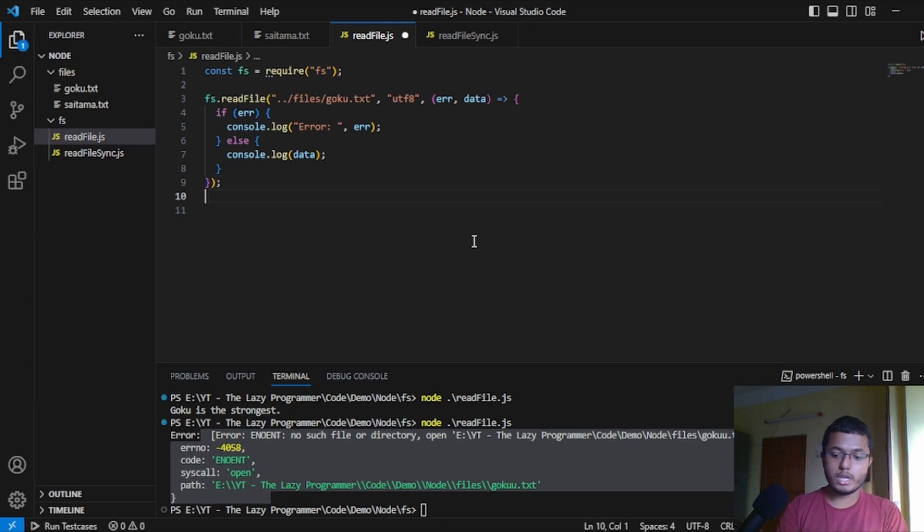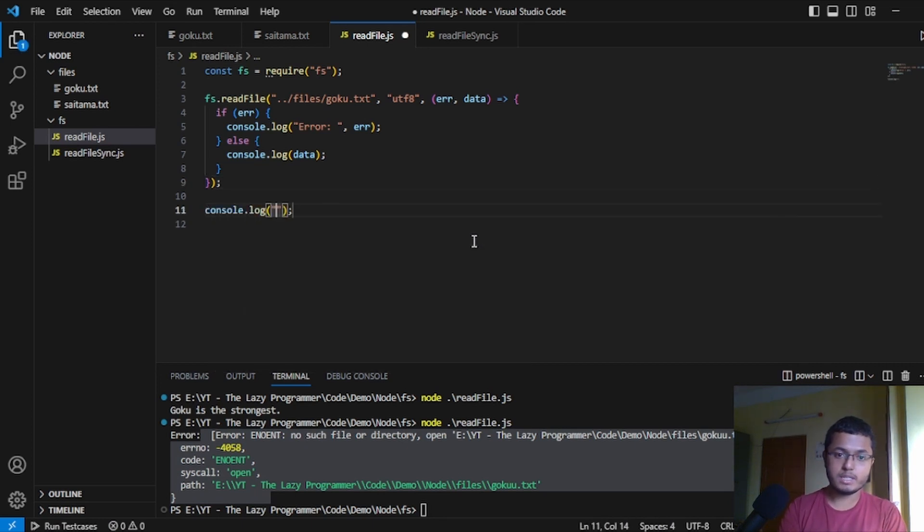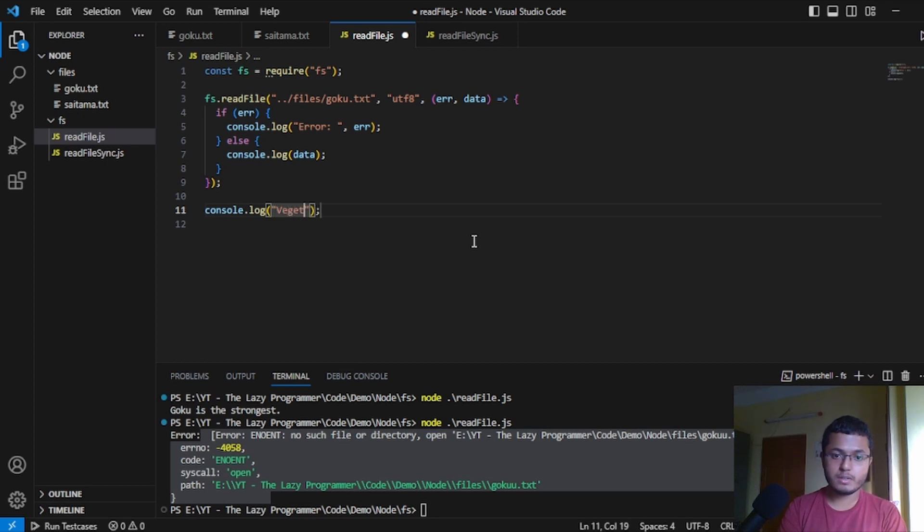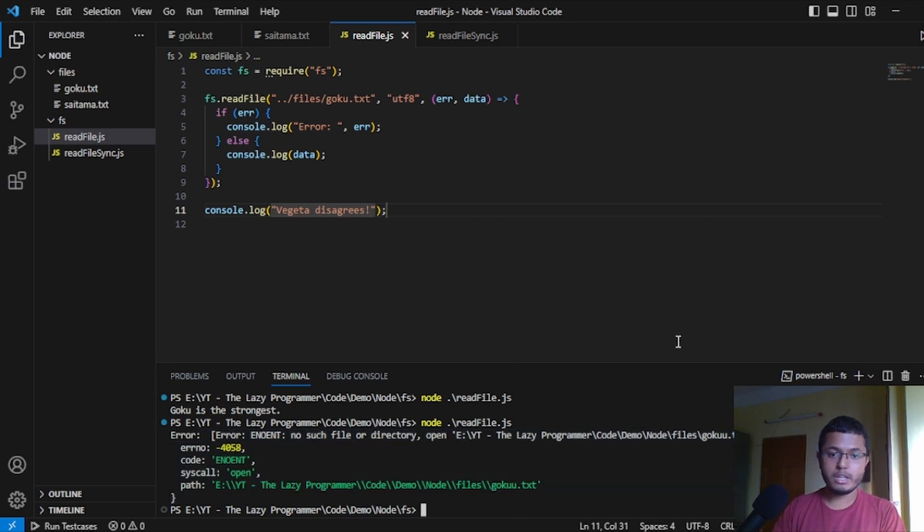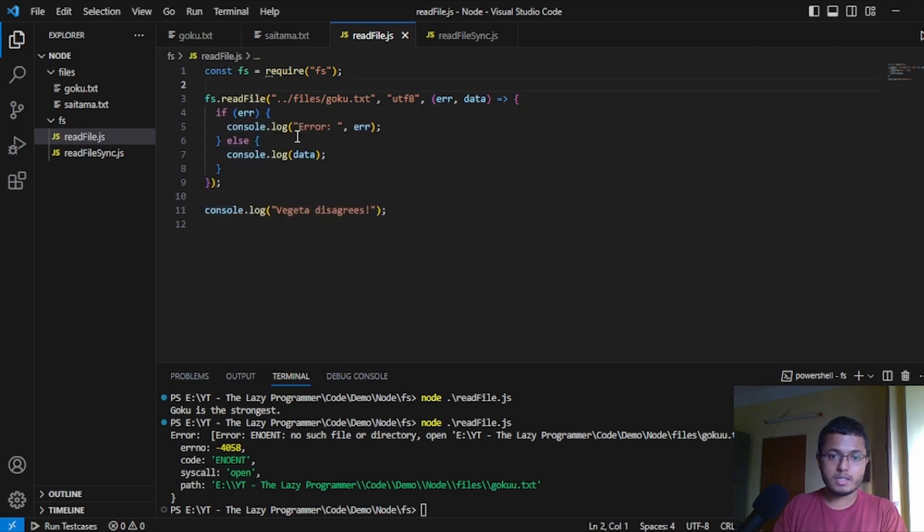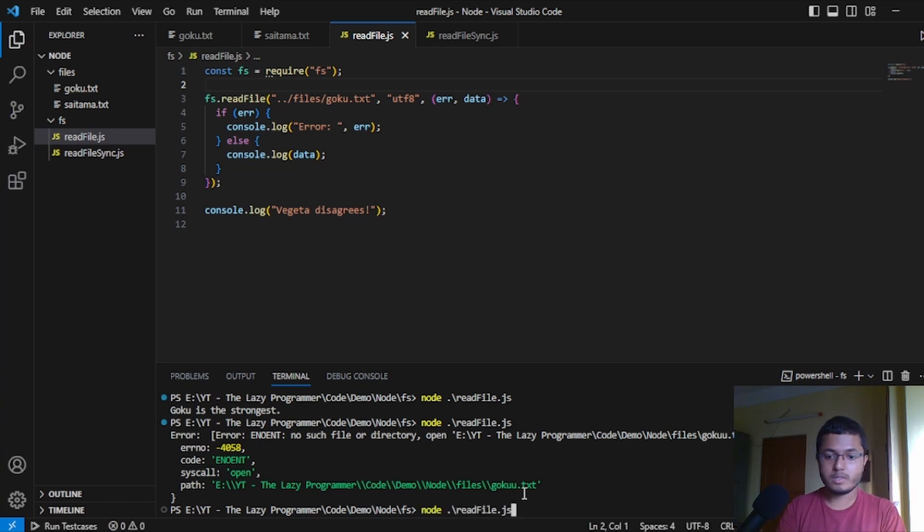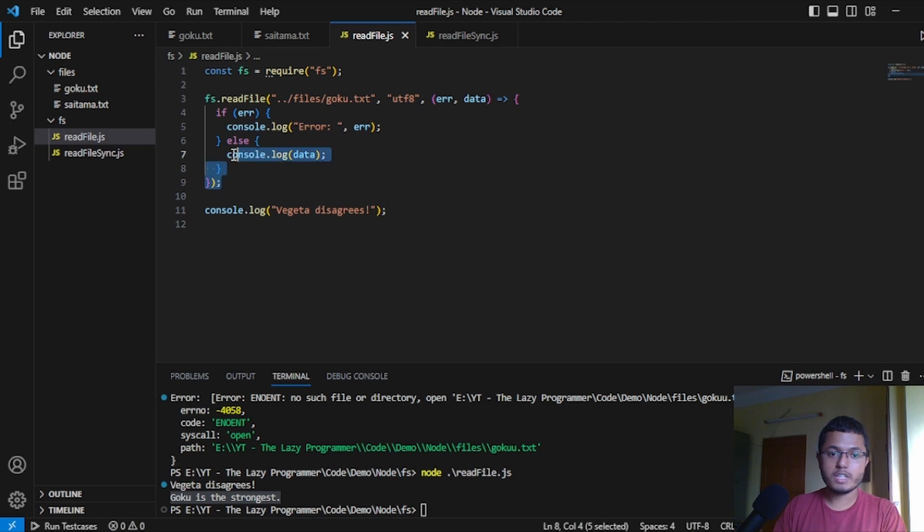When to do that, we will simply write log something else. Let's say Goku is the strongest, Vegeta disagrees. Now, when I run this program, what do you think will run first? Ideally, if we run line-by-line, this text file should be coming first, right? So, let's run and see. We can see that first Vegeta disagrees, then we are getting Goku is the strongest. That means JavaScript is running line number 11 before it is running this function. And this is the async nature of JavaScript.